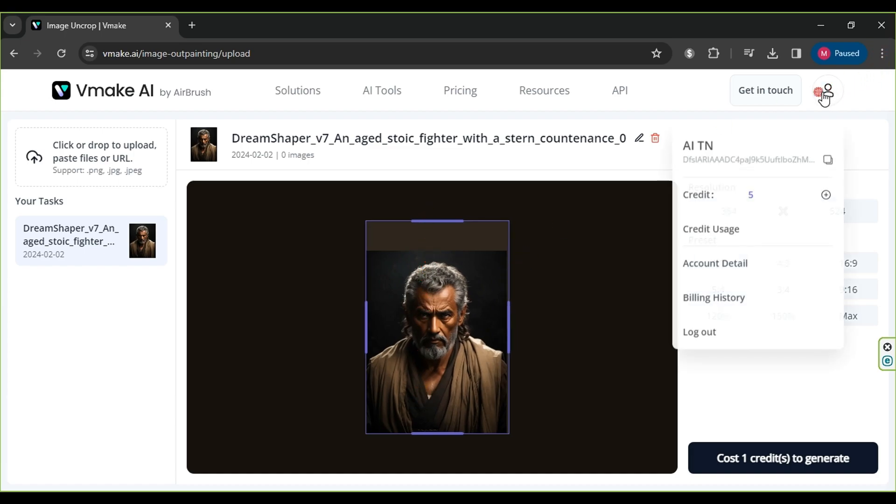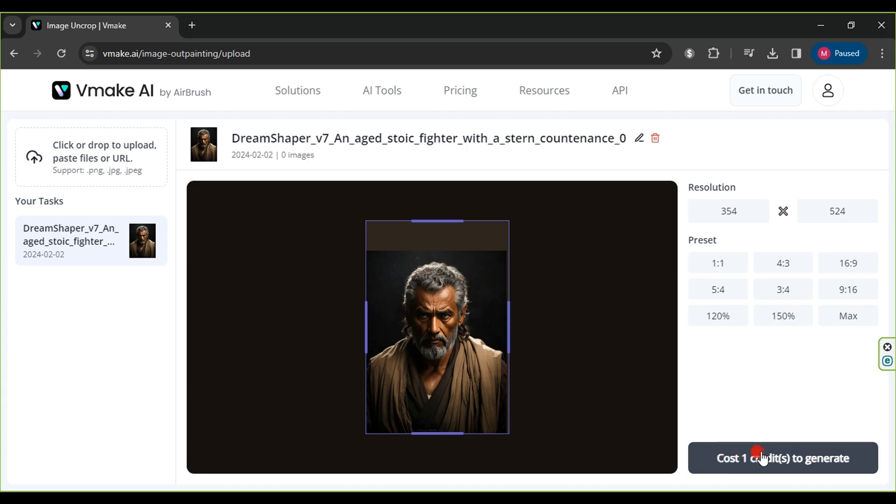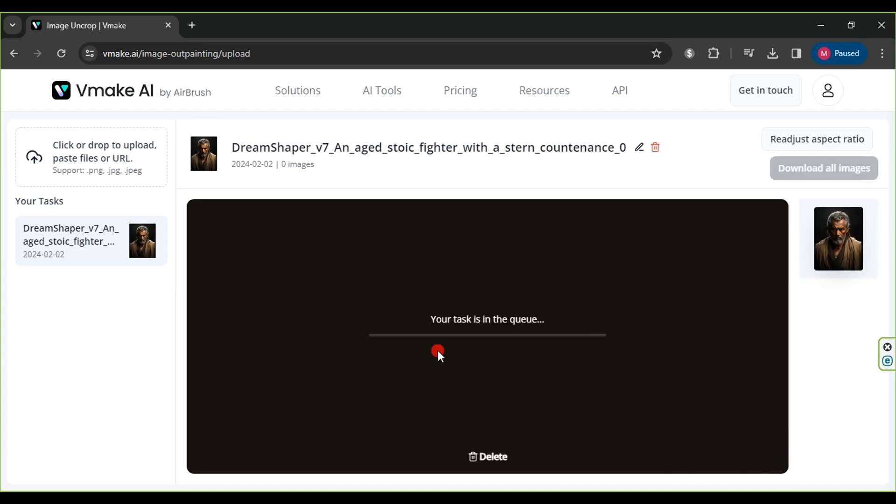Note that the site is not free. Upon registration, you get 5 credits, and each operation costs 1 credit. Click Cost 1 credit to generate, and wait for the new image to be generated.